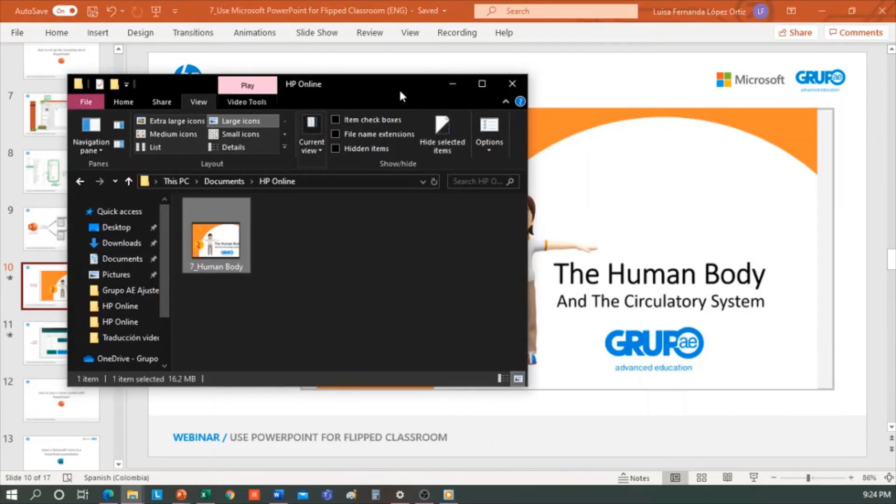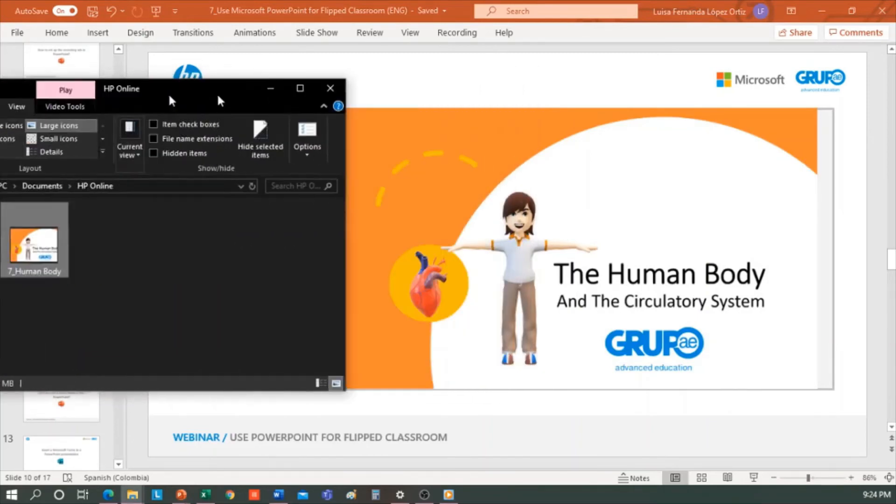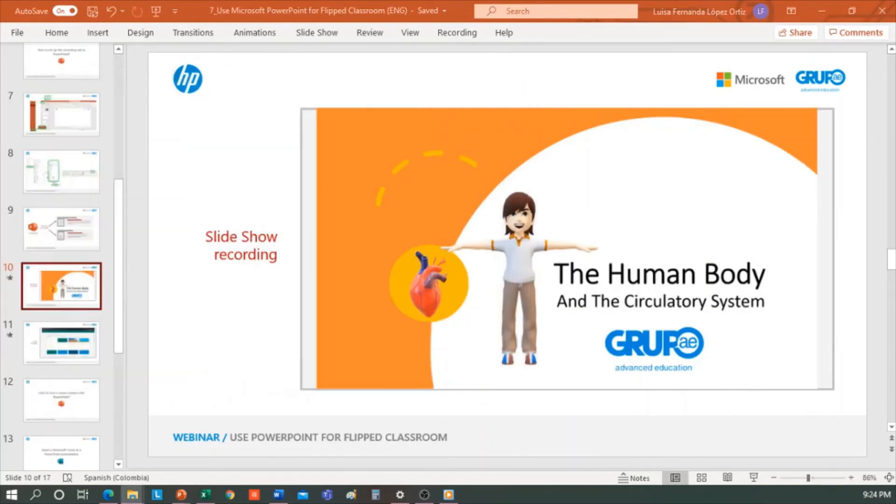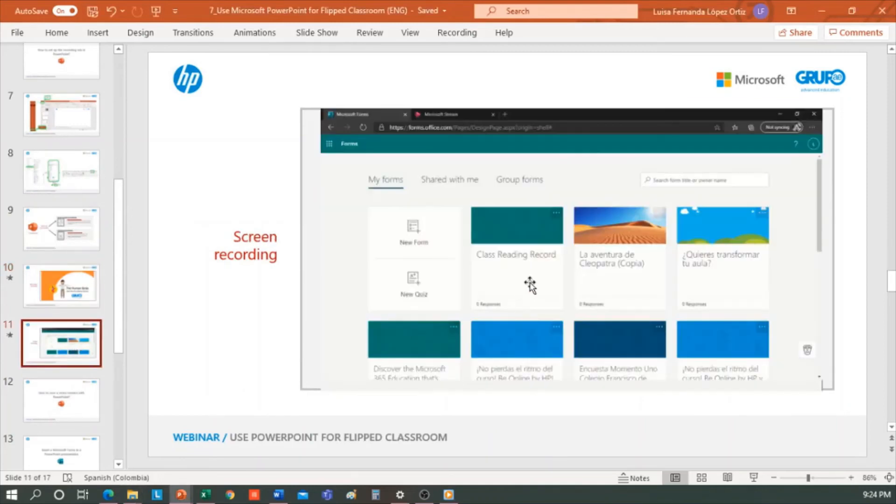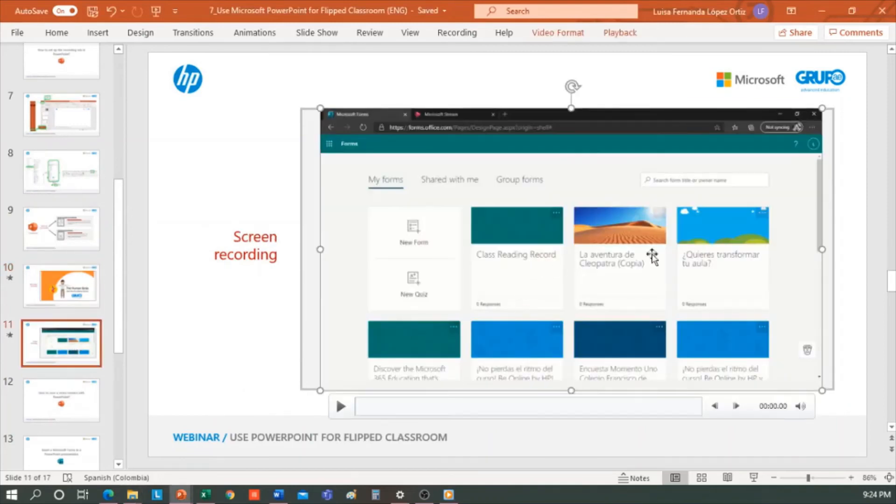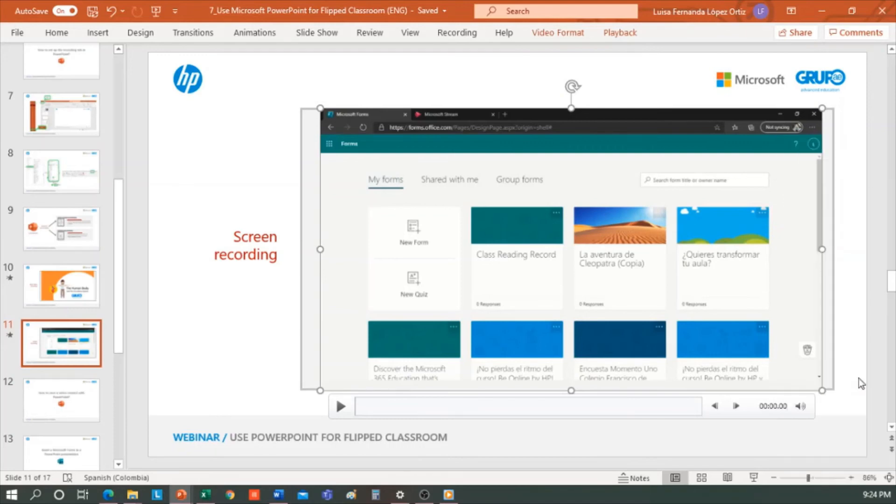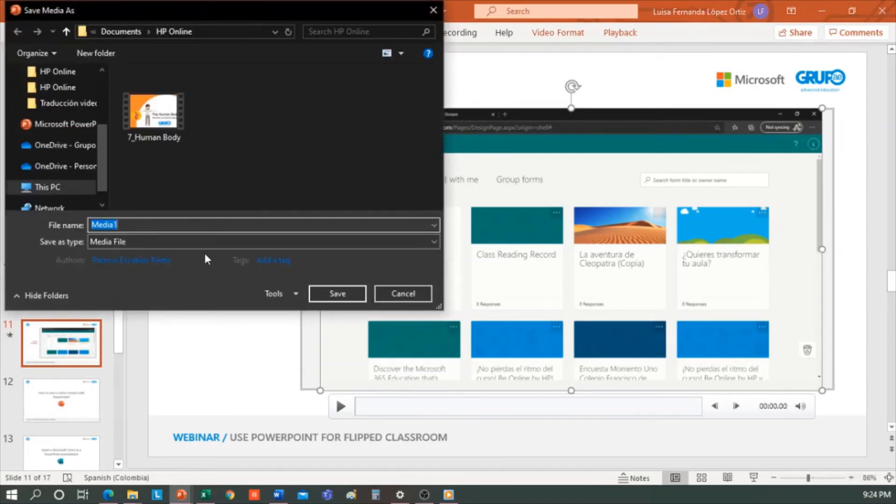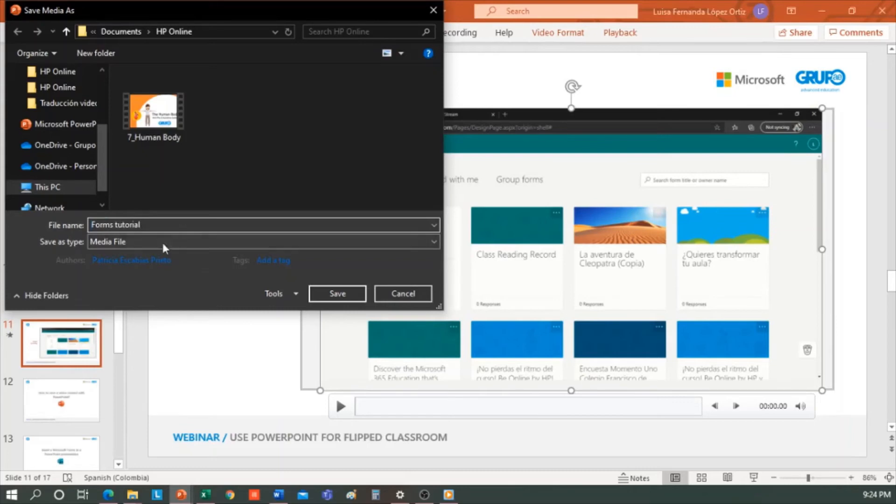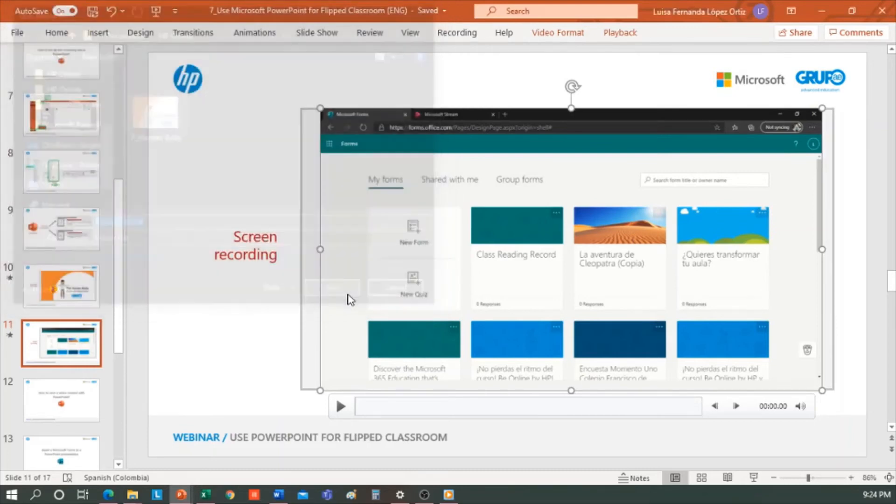How can we export the screen recording that we've made? This video can be exported directly by clicking on the right mouse button and click on Save Media As. Select where to save the video, then give it a name, Forms Tutorial. Here in Type, Media File will appear. This means that it will automatically be saved as an MP4. We click Save.